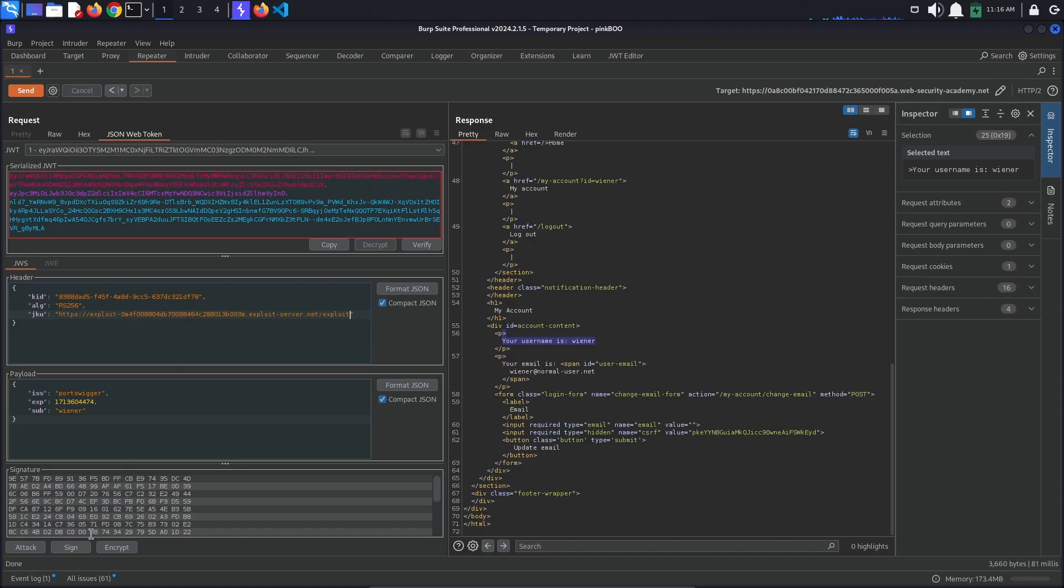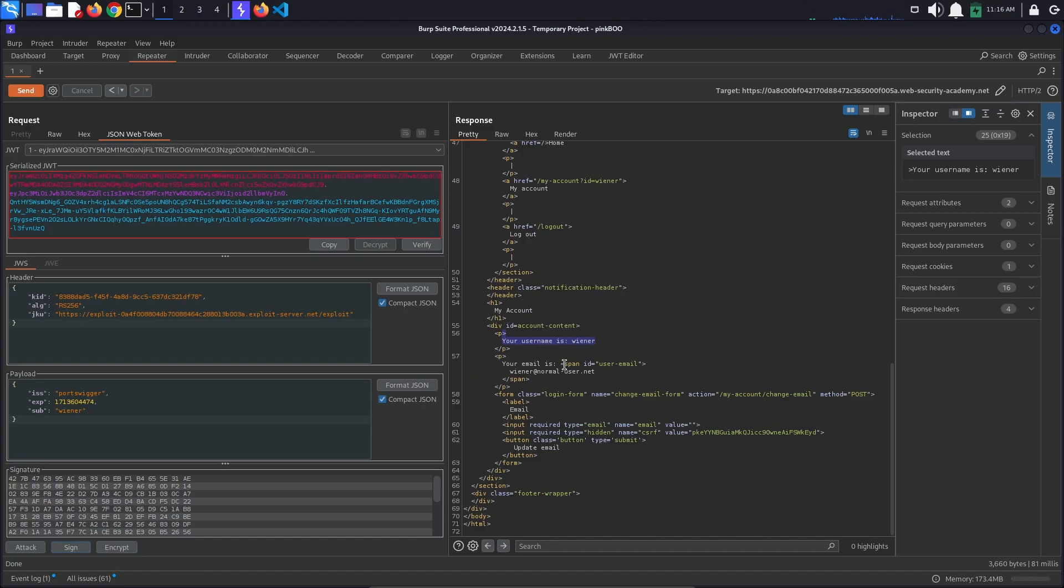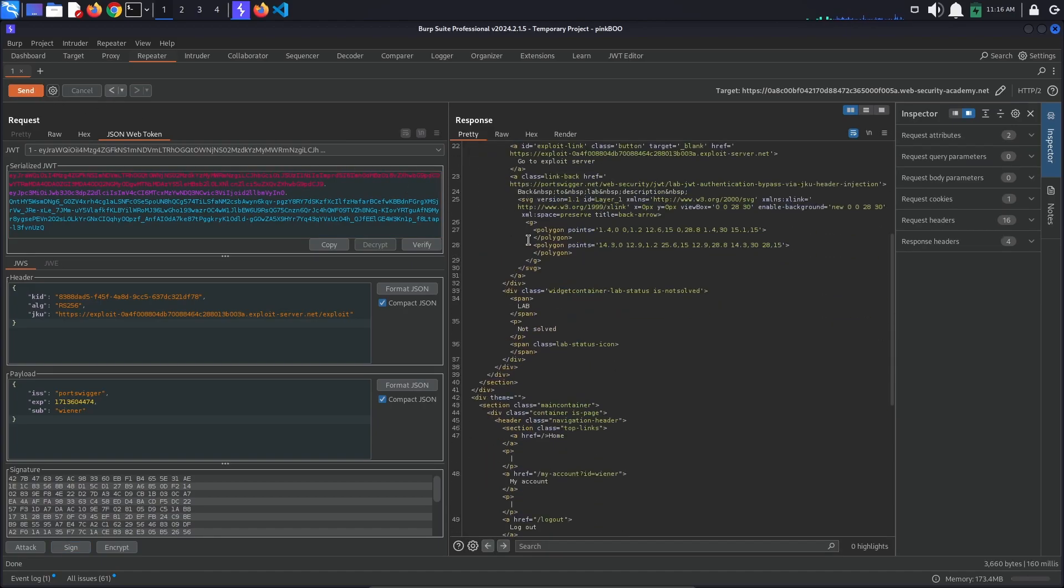Now we need to sign the JSON Web Token with the RSA key we've created before. For this, click the sign button at the bottom of the screen, make sure you select the correct signing key and click ok. After sending the request, you should still be signed in as wiener. This means that the server accepted our signature.